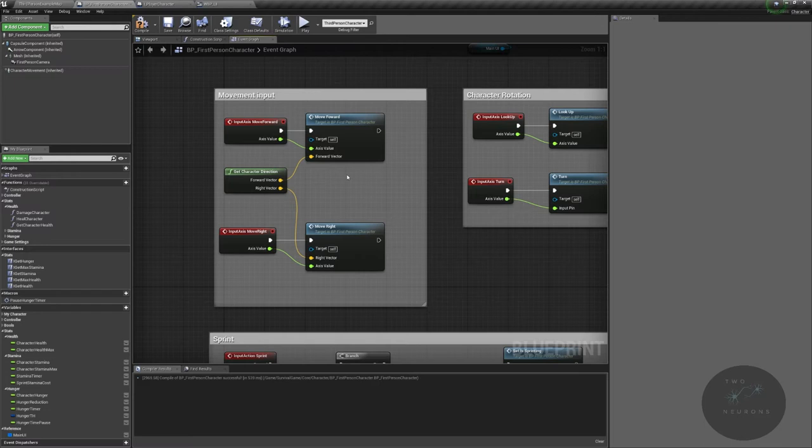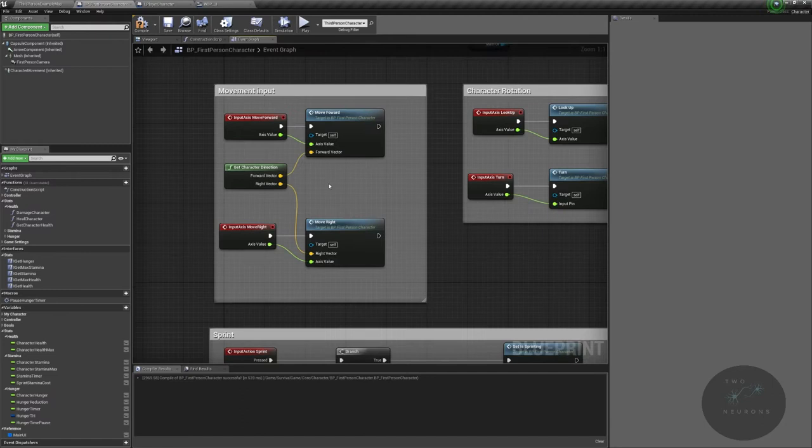What makes these different is the vectors that are being passed in. The world direction is what really makes these two different. Yeah, that was more of a challenge for you to work with.